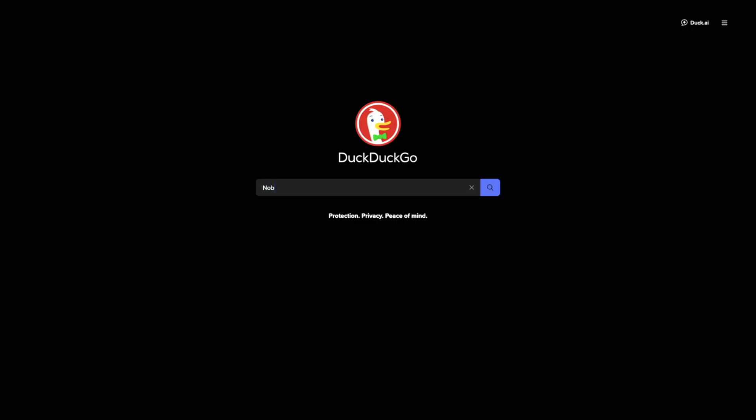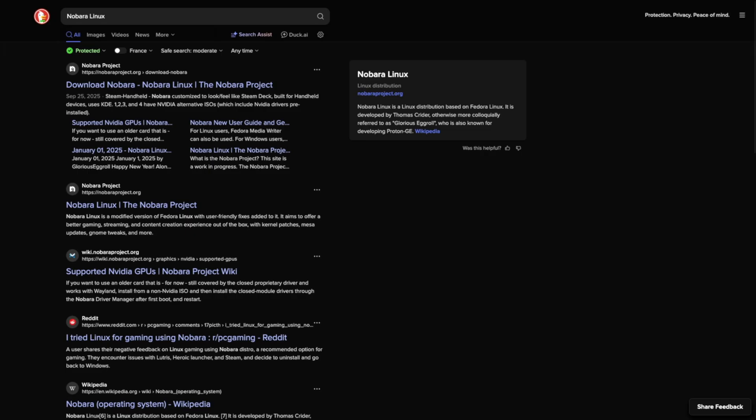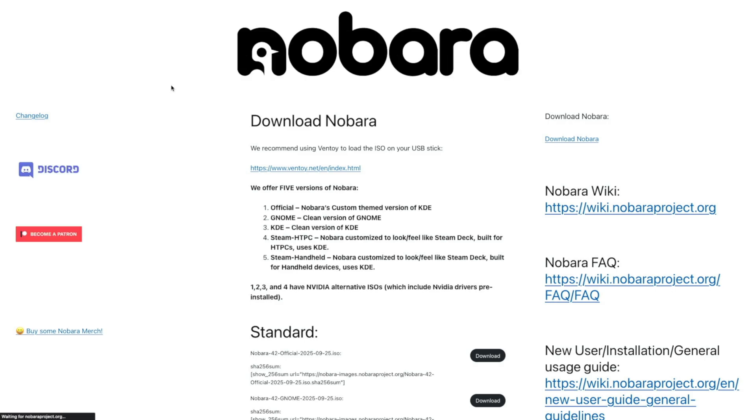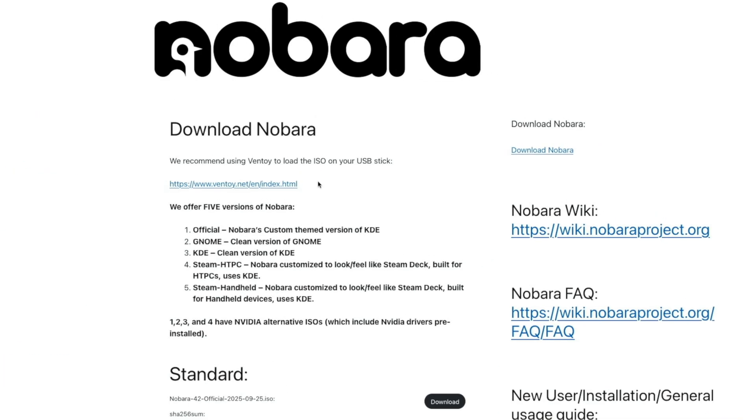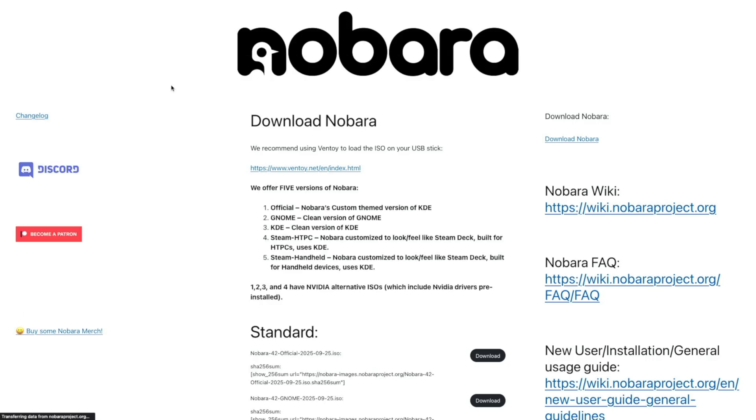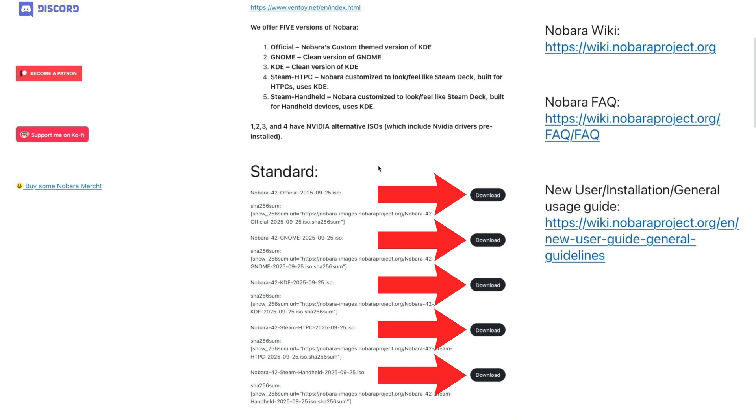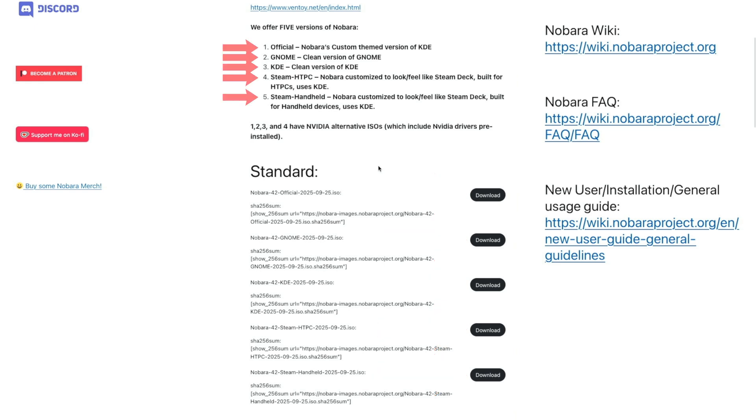Open your internet browser and search for Nobara Linux. This is what the link looks like. You'll notice that the middle section recommends Ventoy, but we're already one step ahead. Over on the right, you'll see a link to download Nobara. Don't worry about that, as we're already on the download page. Scroll down until you see these five download buttons.